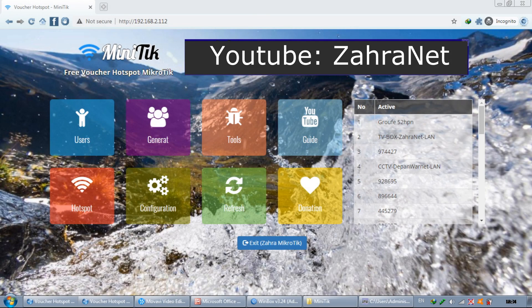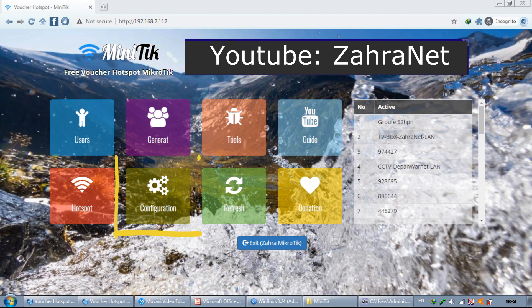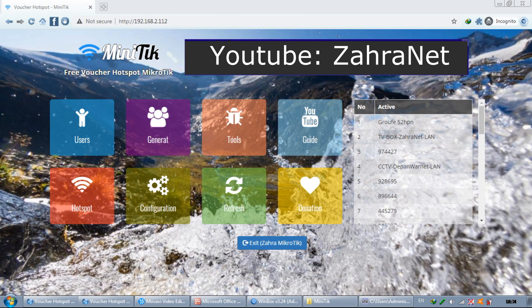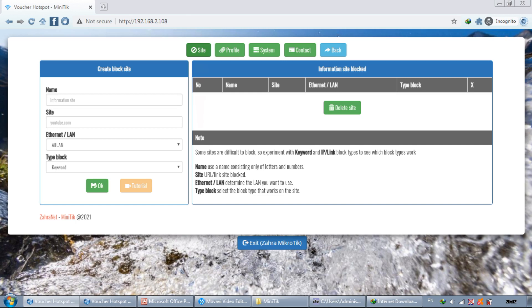We return to the main menu, and the last menu we will discuss is configuration, a menu that groups hotspot configuration, system configuration and MiniTik. On the site, we can block URLs or keywords. This can be a solution for parents to block sites that are considered inappropriate for children.